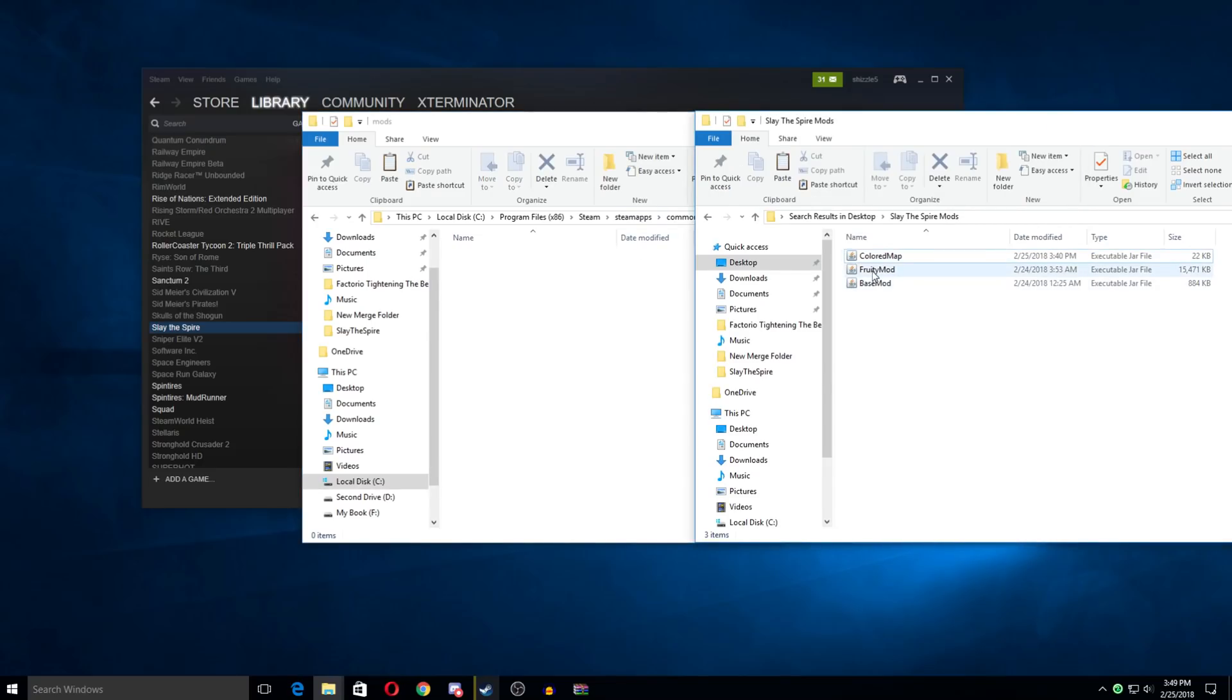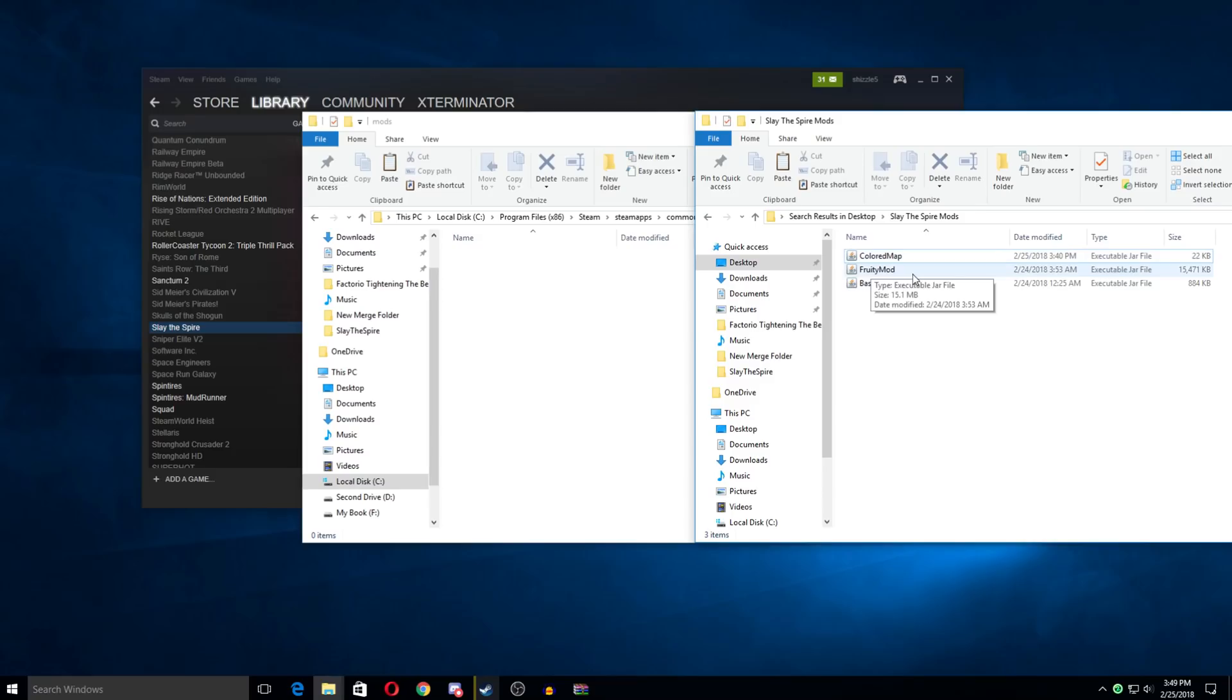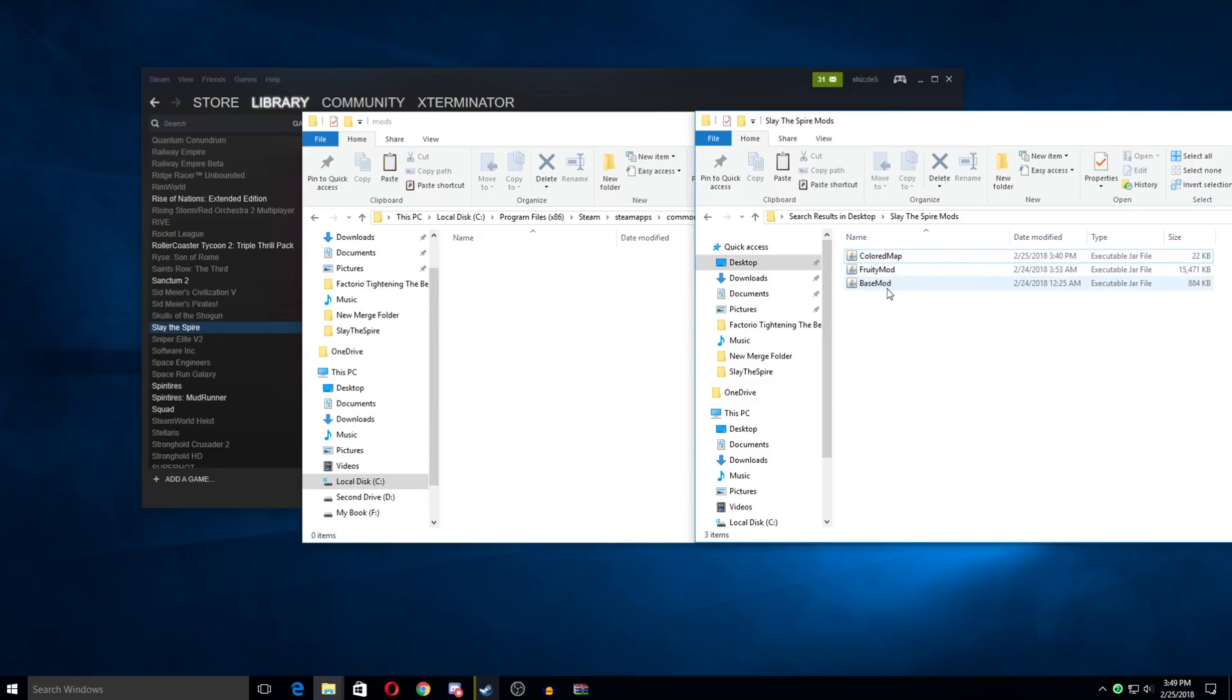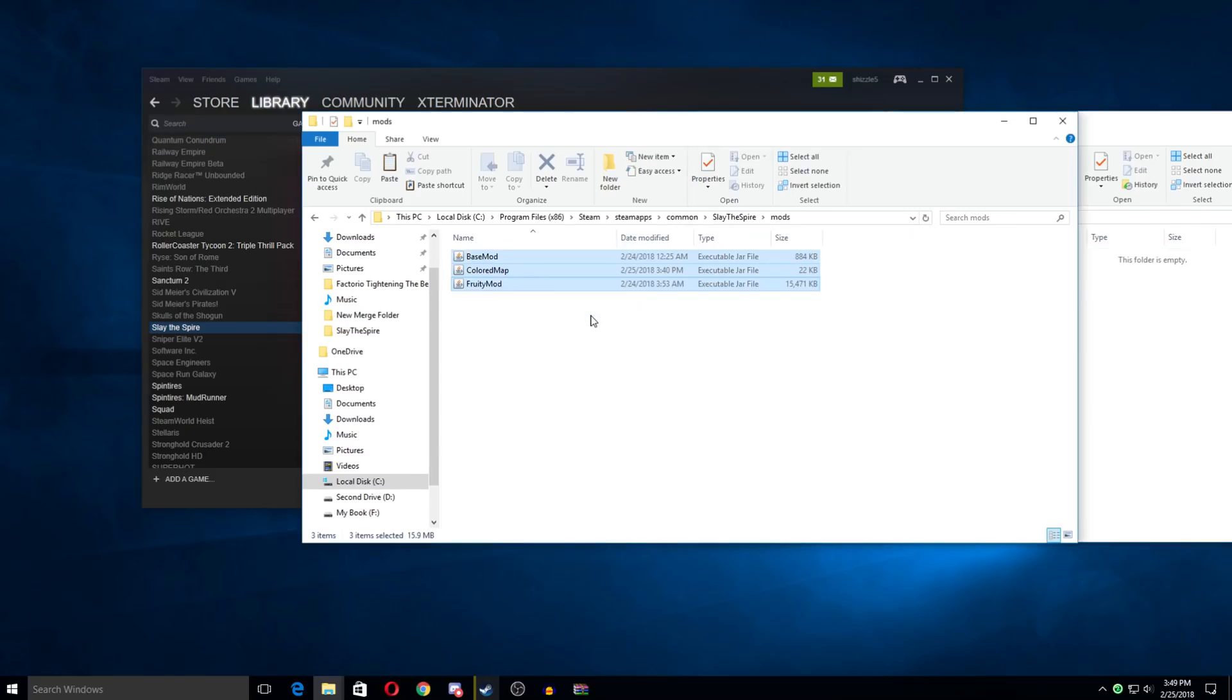I'm going to actually do two for this demonstration. The colored map mod and the fruity mod, which is actually a mod that adds a new class to the game. We need our mods that we're using as well as the base mod and to drop these into the mods folder. Okay, so these are now in here.